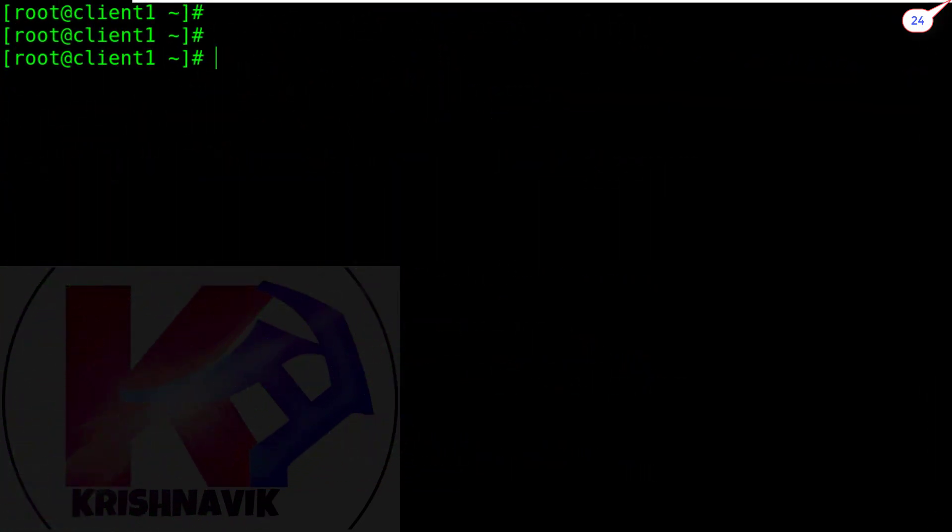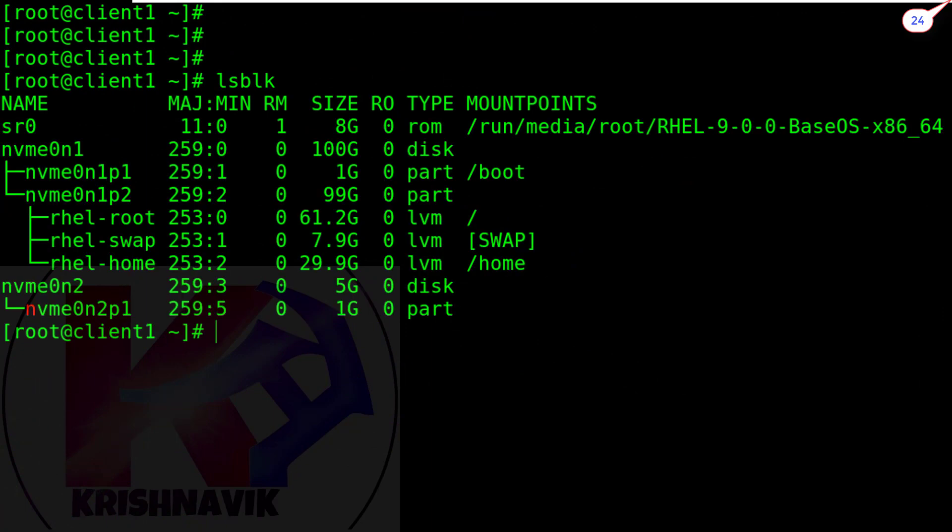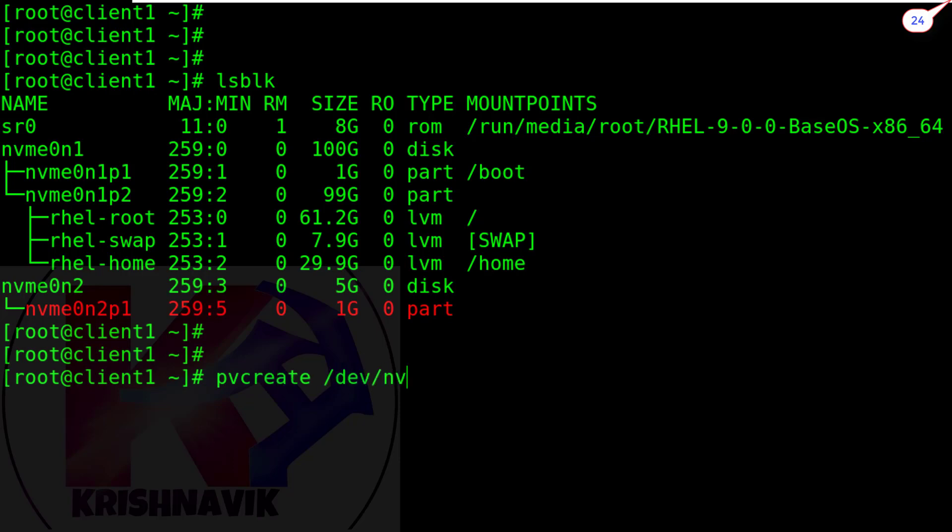Again, type lsblk command. Yes, this is our just created disk partition. Now, create physical volume on this partition.